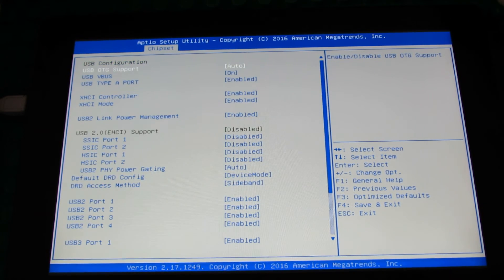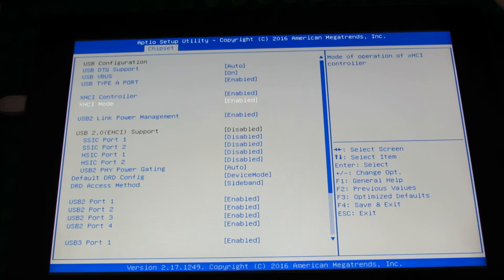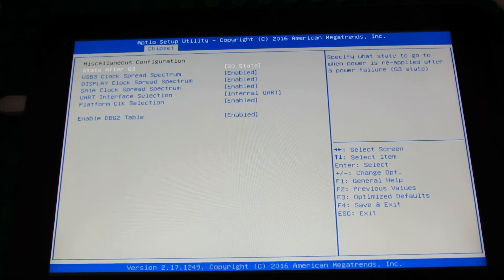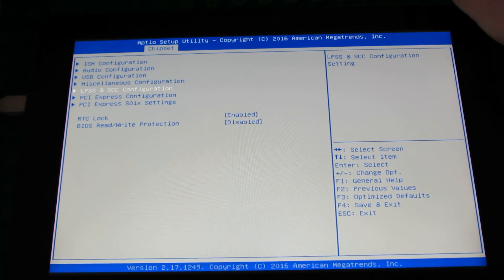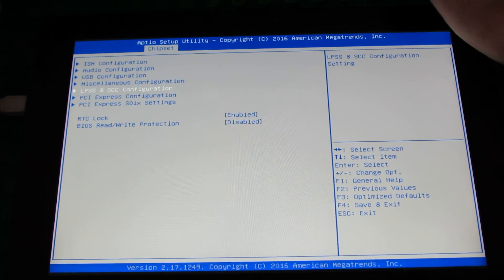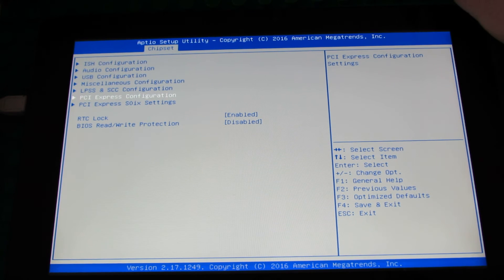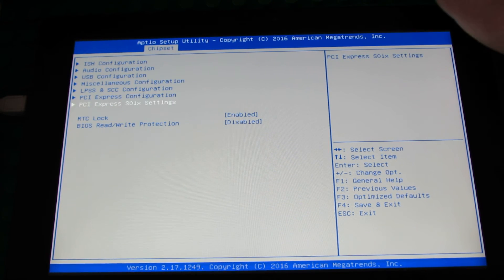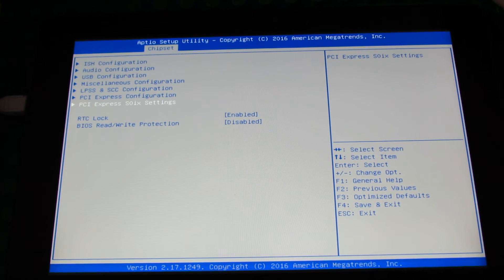USB Configuration, Micheliners Configuration, LPSS Configuration, and PCI Express Configuration with PCI Express Settings.